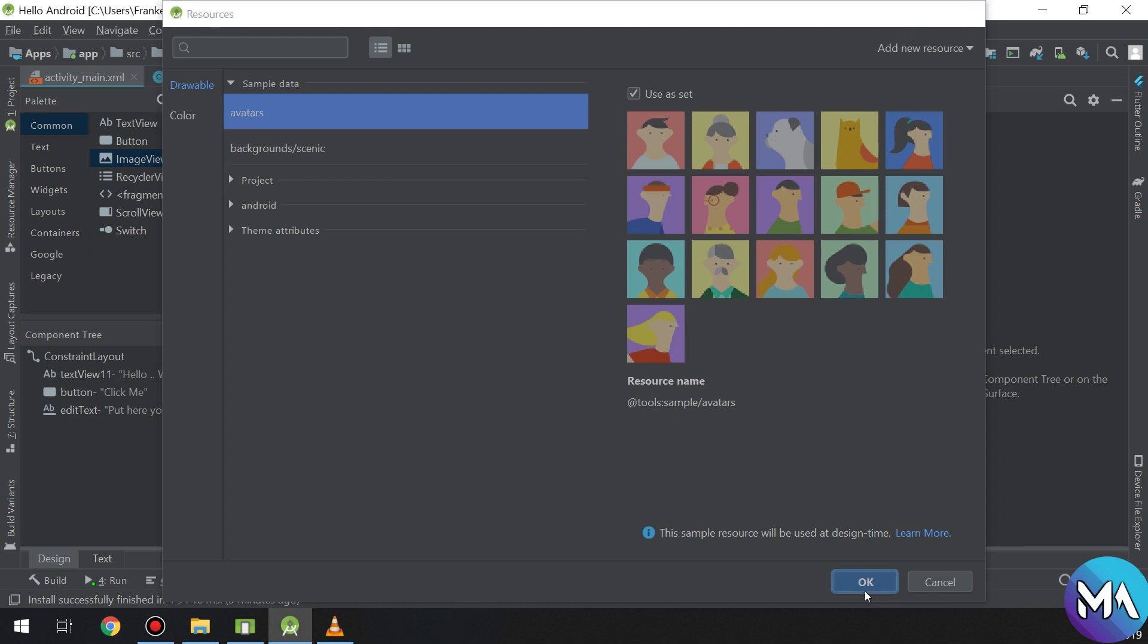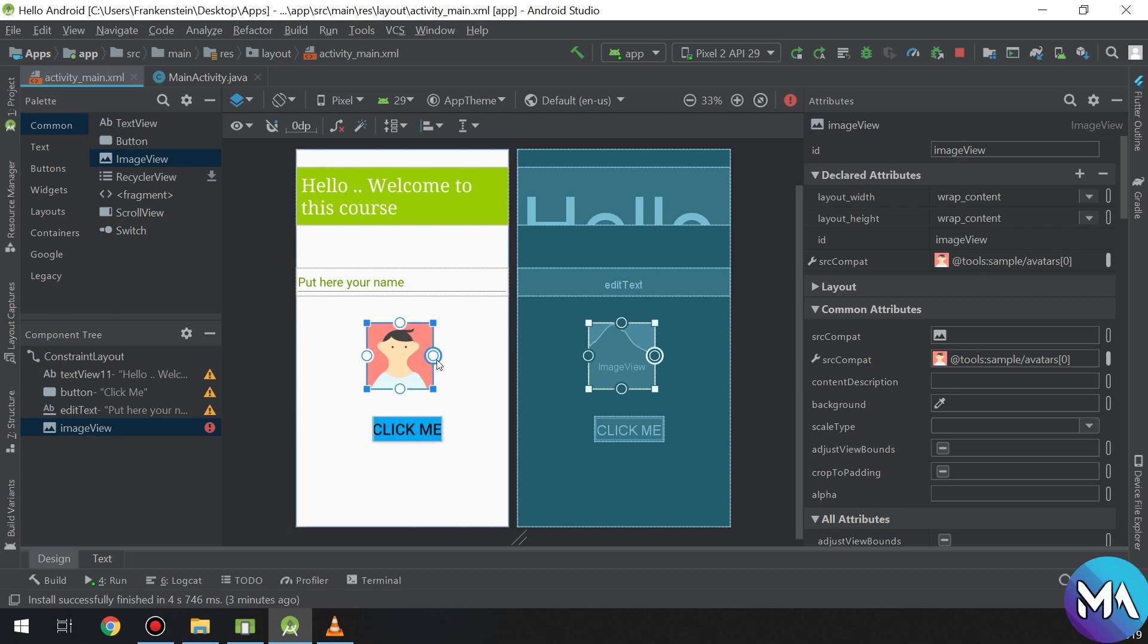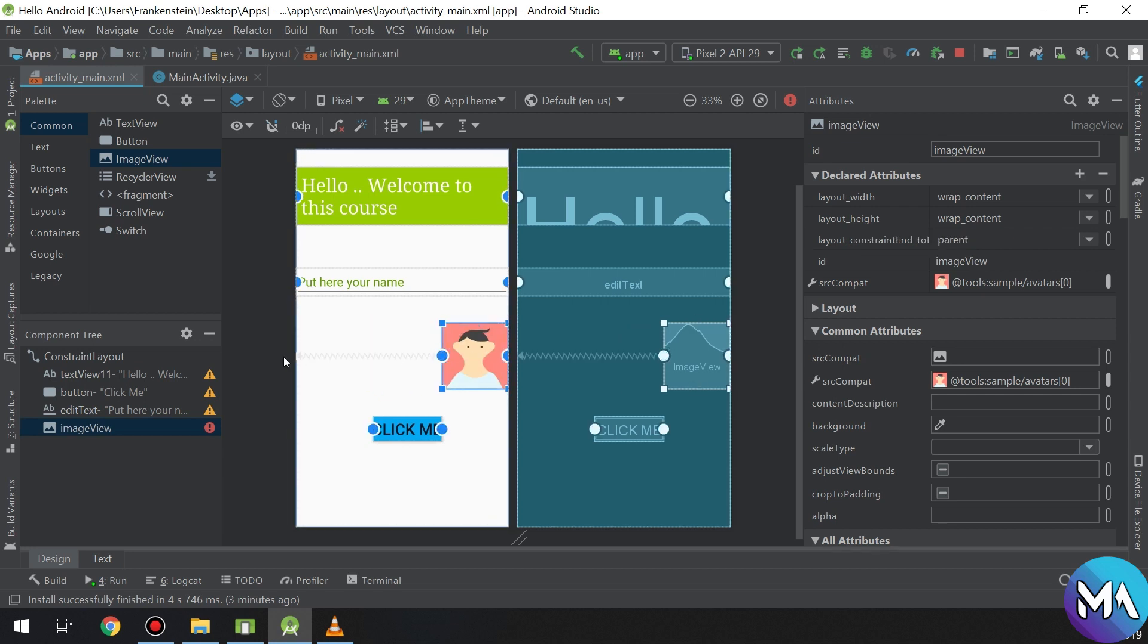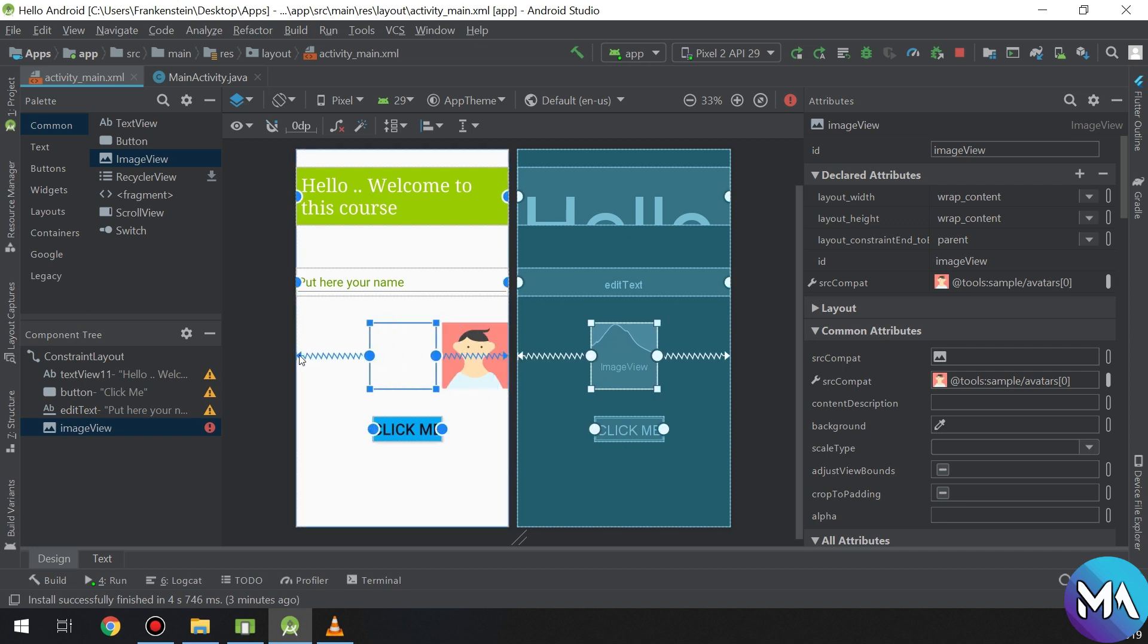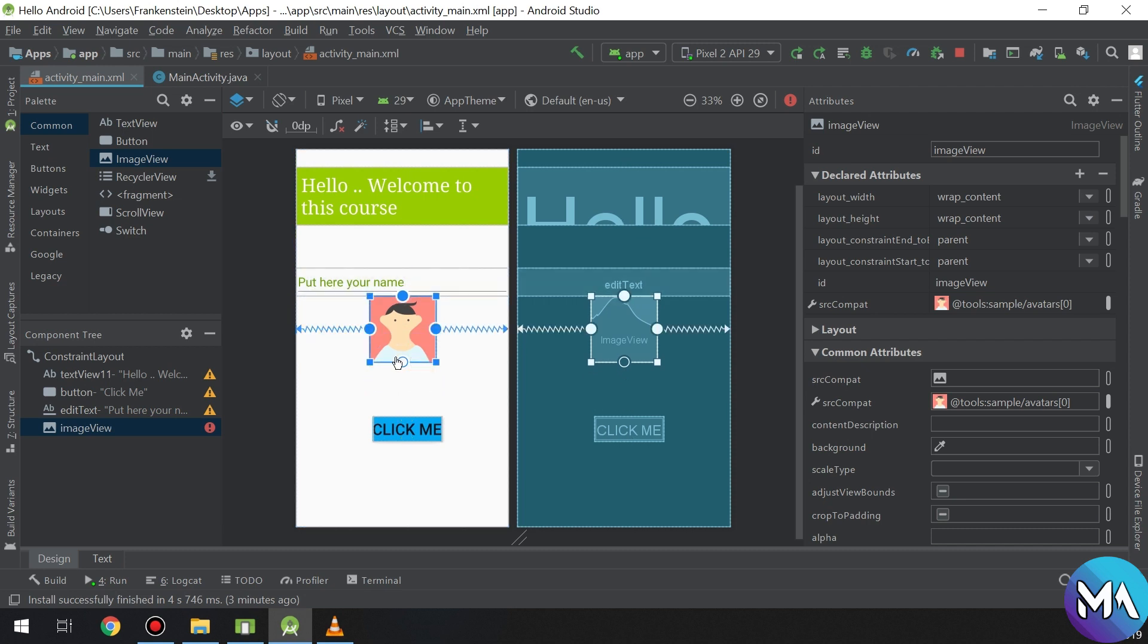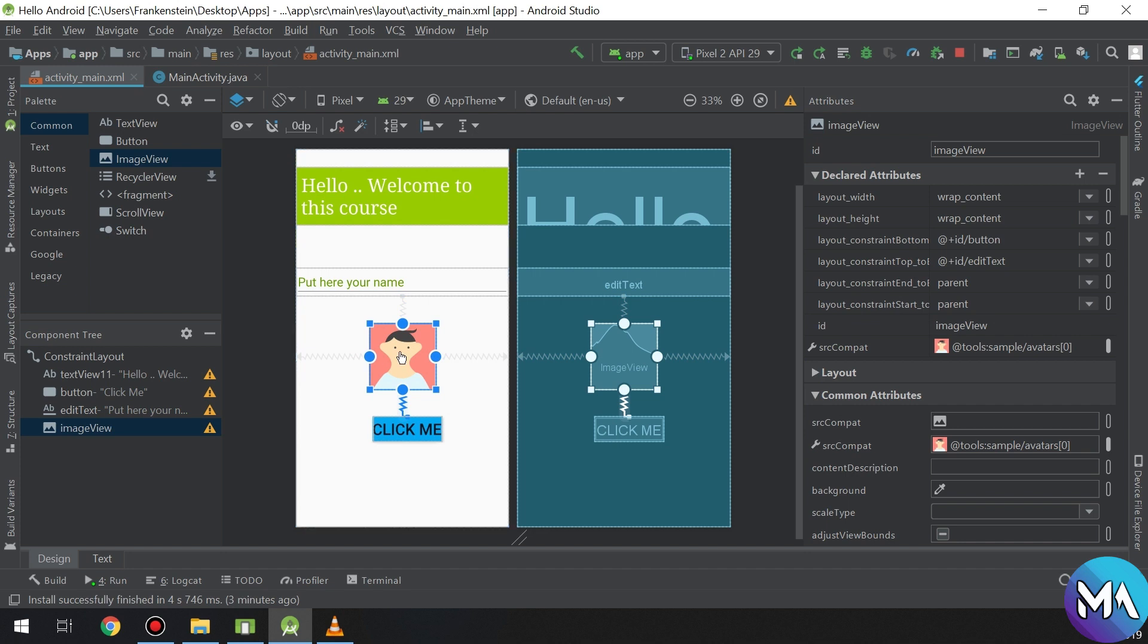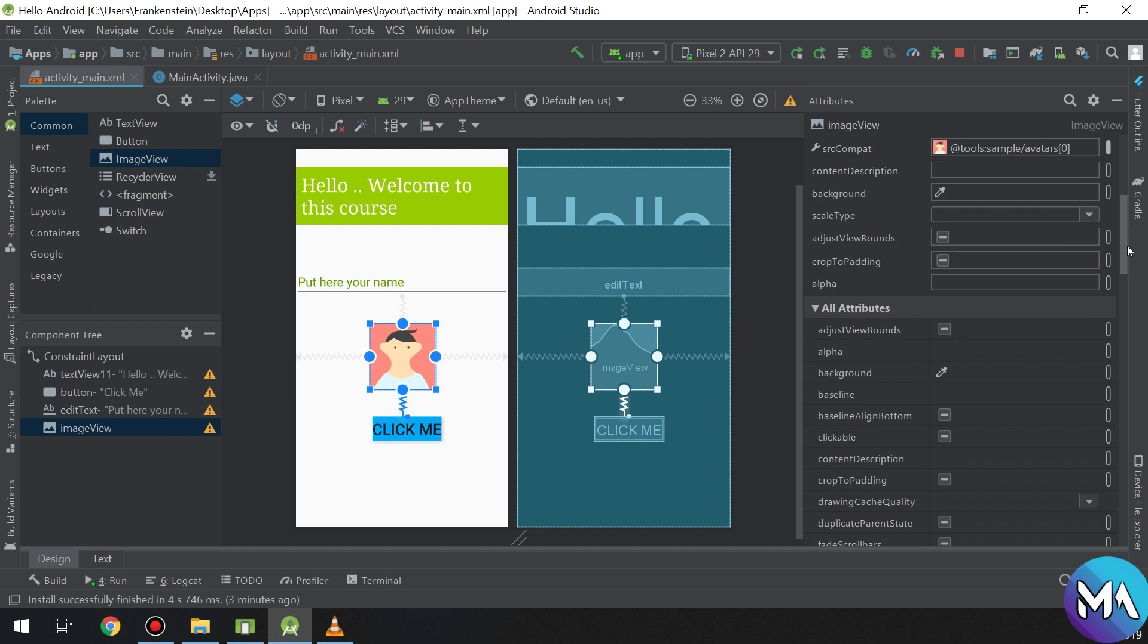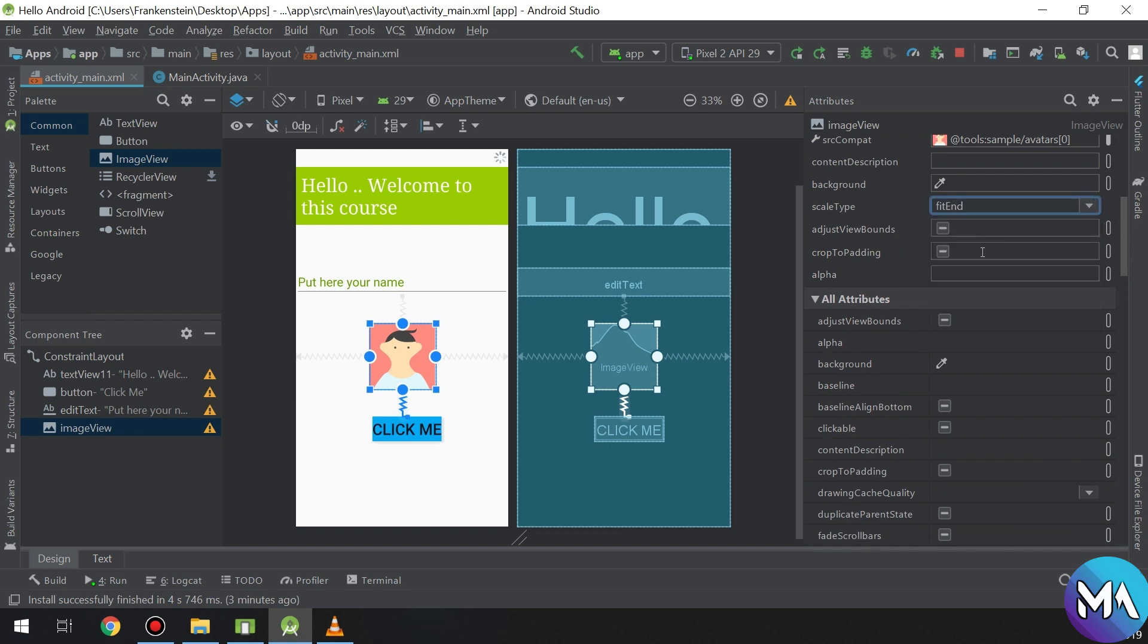Android 3.5 is also powerful for using Android image views. Let us create an image view below that edit text and link it to our button.